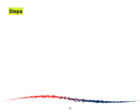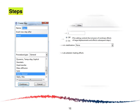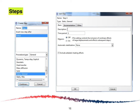The next step is to create a step. We are going to use General, Static General. Click Continue and the Edit Step window will appear, then click Continue.